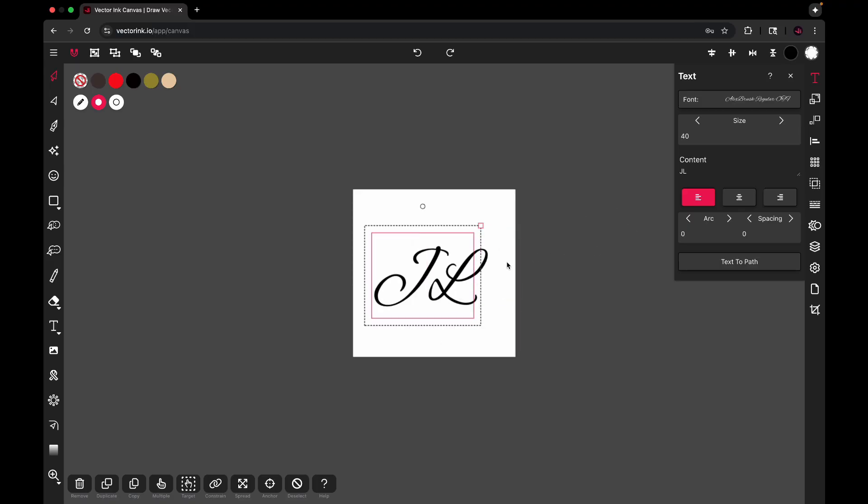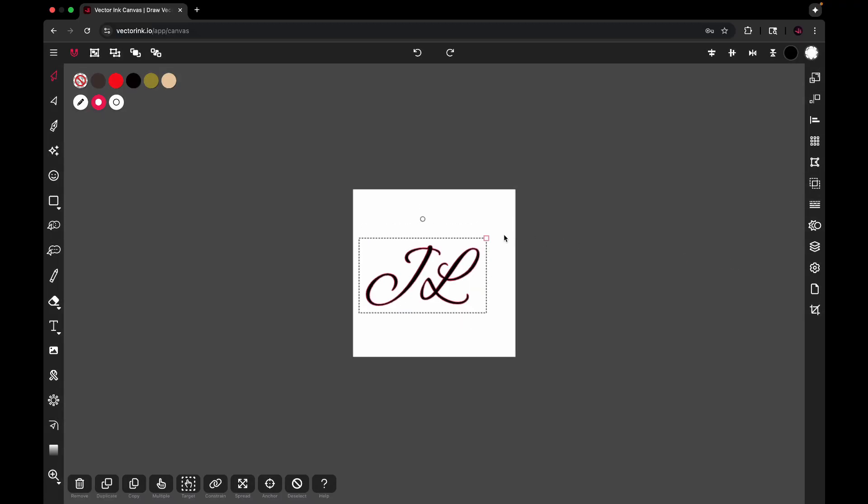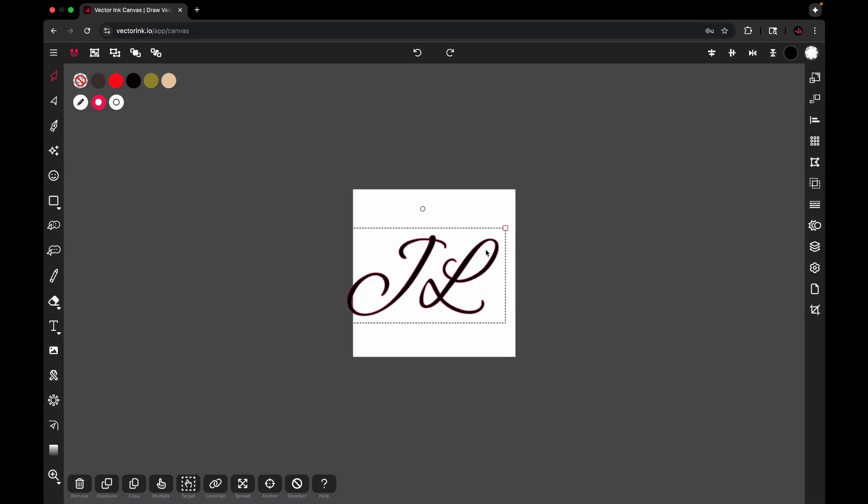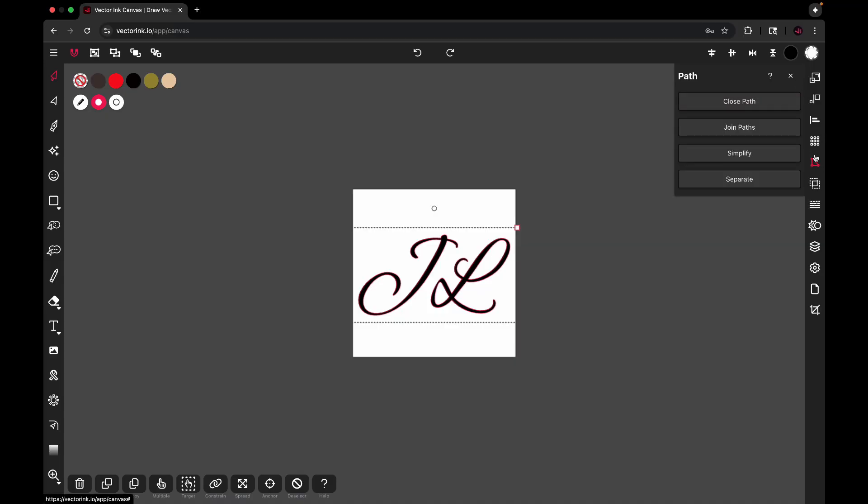Now that we're here, I'm going to convert this text to a path using this text to path button. And then let's separate it, so I'm going to open up the path properties and separate.